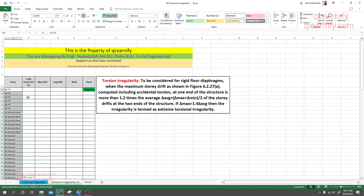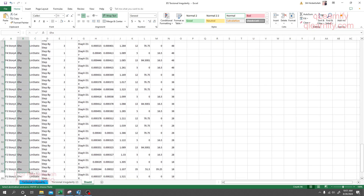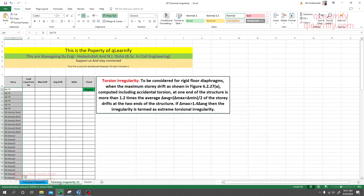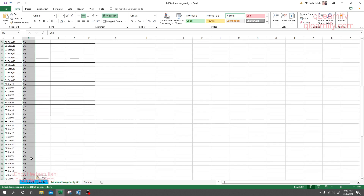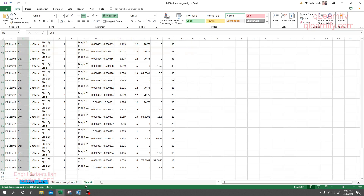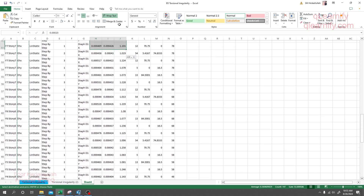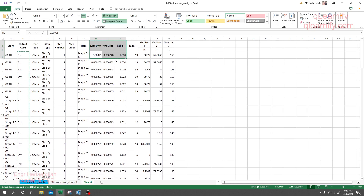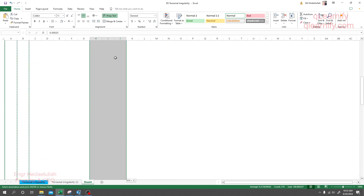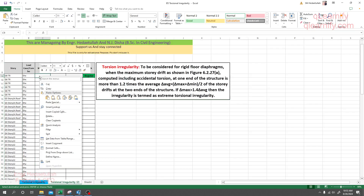For the load combo, it's up to you — you already know which combo you are working for. For output case, press Ctrl+C and paste it. Now go for maximum drift, average drift, and ratio. They have a shortcut: simply select those three options, then press Ctrl+Shift and the down arrow — all data will be selected. Then press Ctrl+C, come here, right-click and paste as values.